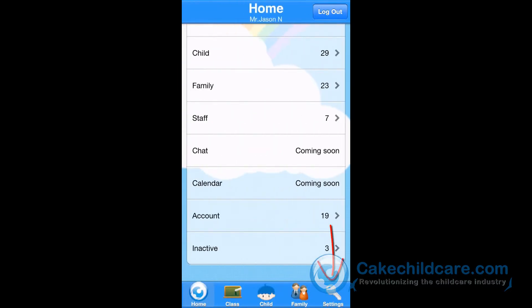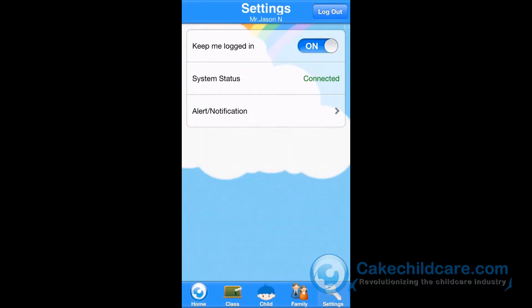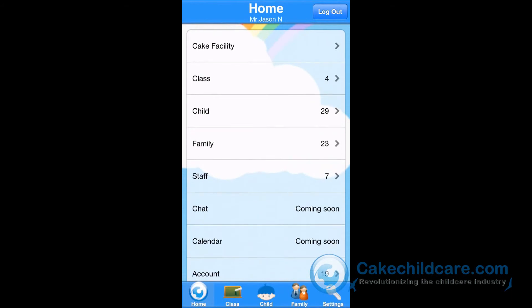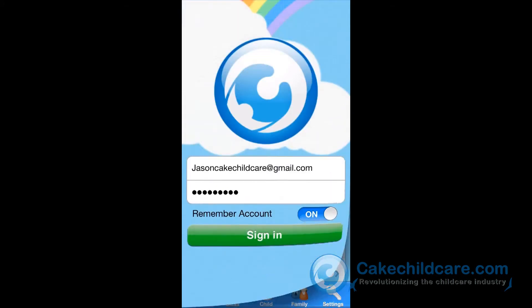The settings option is located in the lower right area on the navigation bar. The system status shows that I am currently connected to the internet. This pretty much concludes the overview of Cake2Go for the iPhone. Every now and then, please check for updates from the App Store since we are always patching fixes and adding new features. We hope you enjoyed this video tutorial and we hope this video helps.